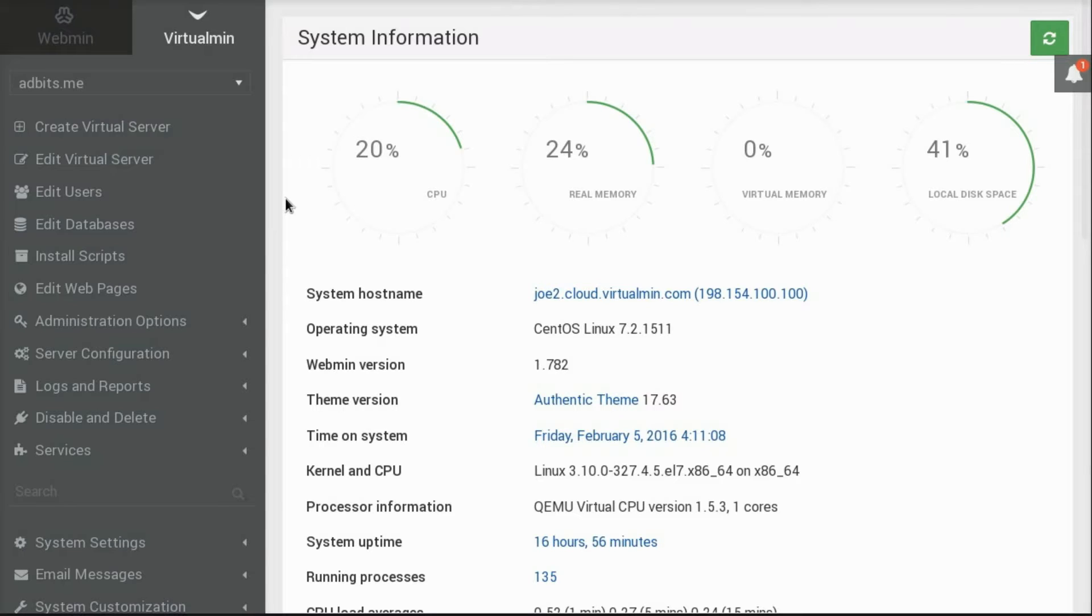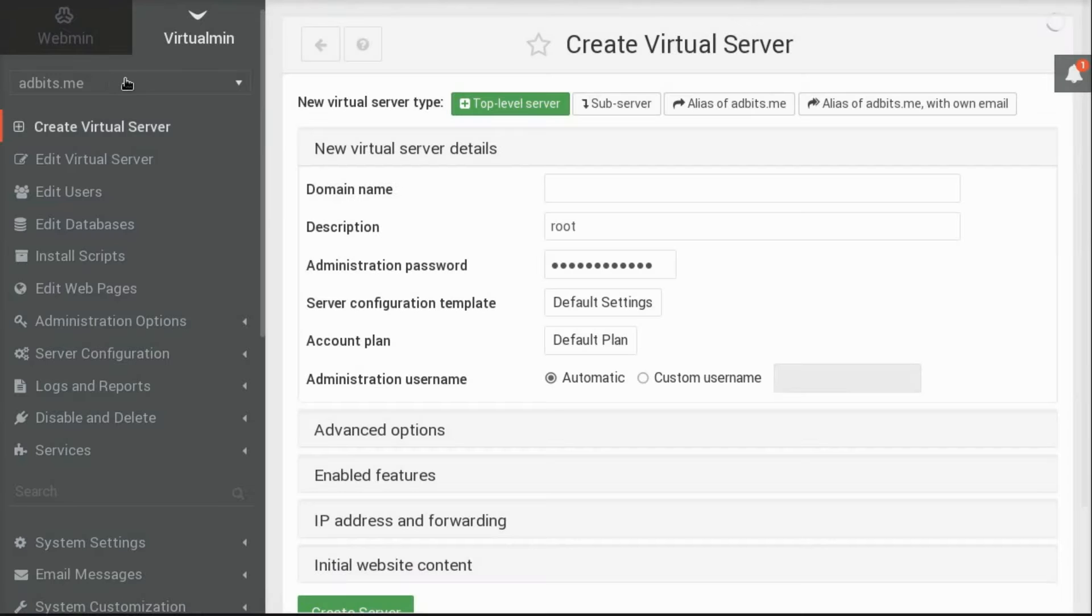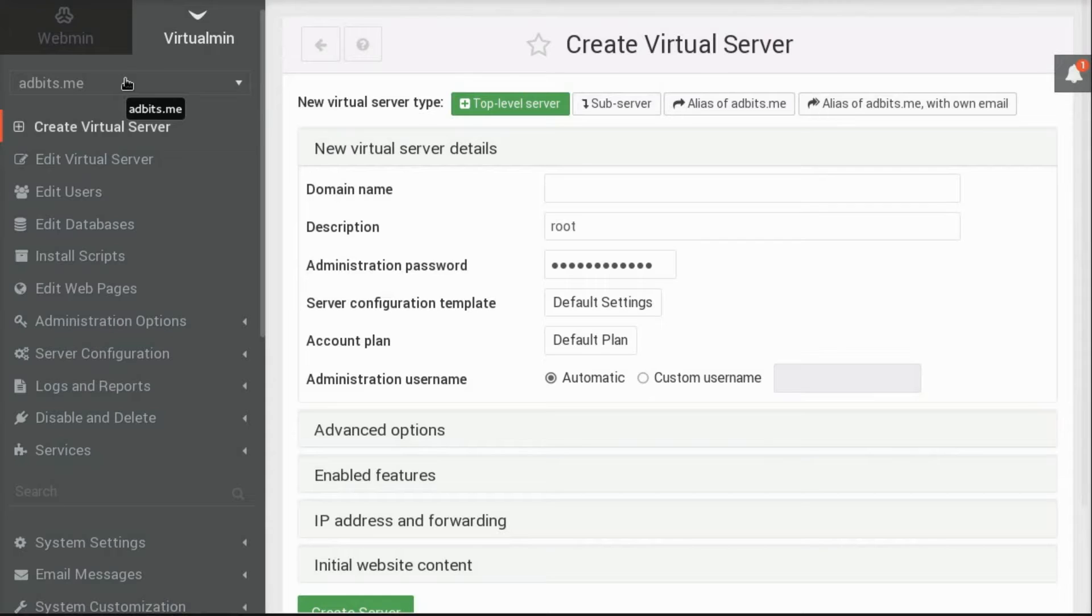First, to create a website, you can click Create Virtual Server. It's the first option after the list of domains on the system. If there are no domains already on the system, there won't be a list of domains, obviously.